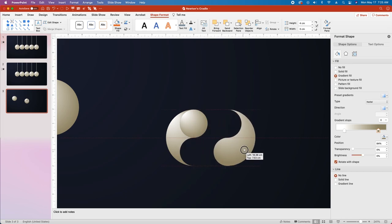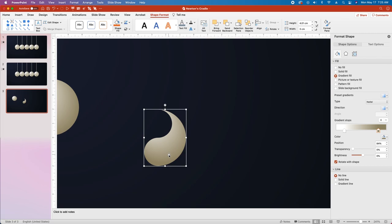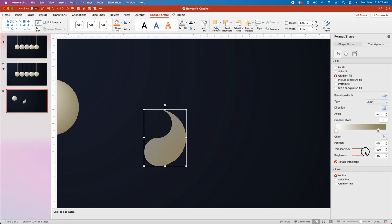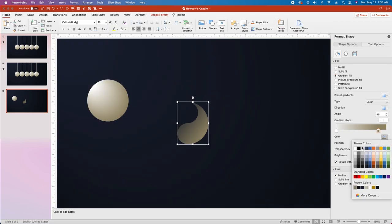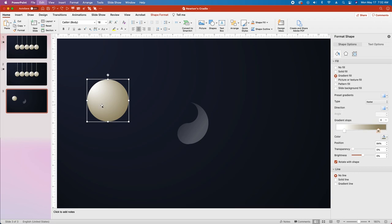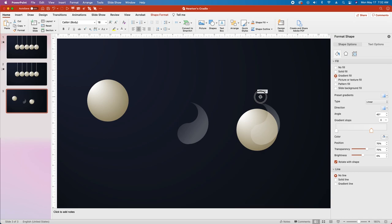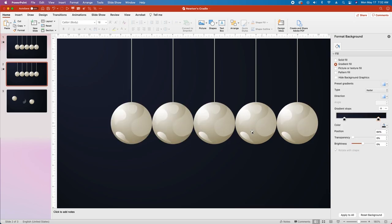Now you've got a yin-yang looking shape. Drag it off to the side, select and delete the other two objects, and then work with this one to create all of the highlights. In the Format Shape pane, keep it at Gradient Fill and change it to a linear gradient. Grab stop one, drag it all the way to the left to 0%, and change the transparency to 100%. Then grab the second stop, change its color to white, change the position to 70%, and change the transparency to 70%. Select the circle, copy and paste it, do the same for the shape we just created, and drag the shape on top of the circle and rotate it slightly to create a spherical effect.